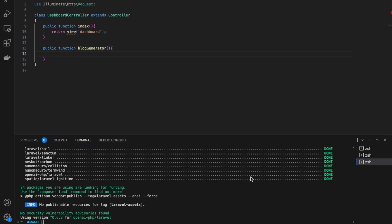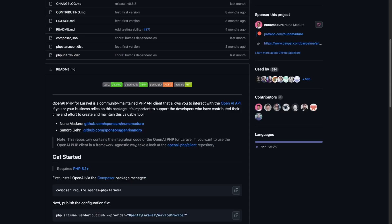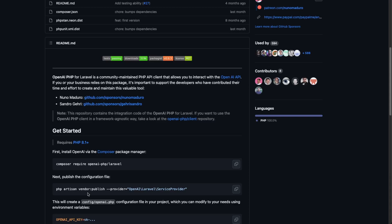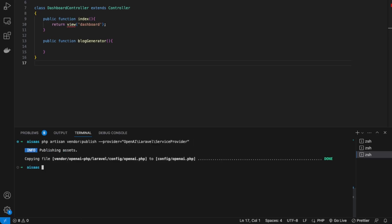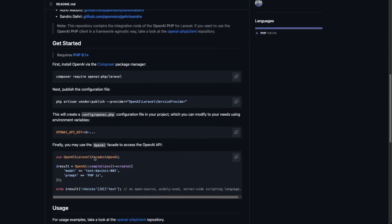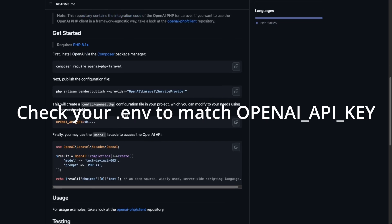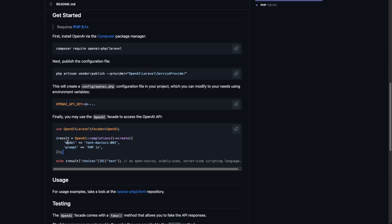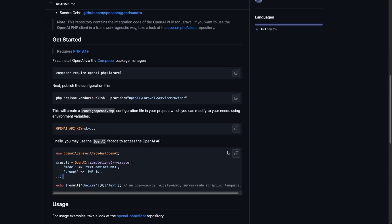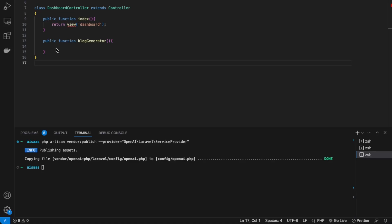This has been installed. Next, let's follow their next instructions, which is to publish the configuration file — just copy this command and back in VS Code paste it. That's done. Back in the instructions, they say to add our variable to the .env file. We did this already with OPENAI_API_KEY. This is how we would access the OpenAI API. We're going to copy this code and then add it into our controller.